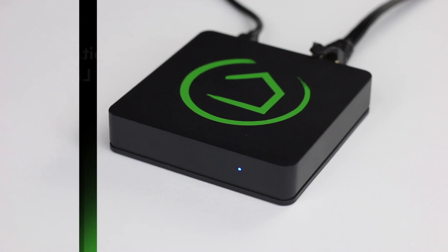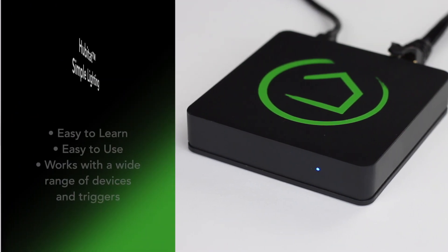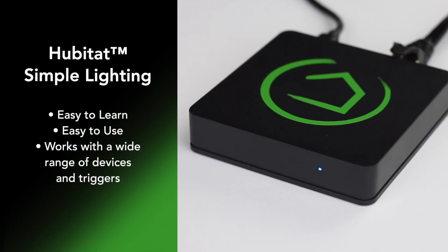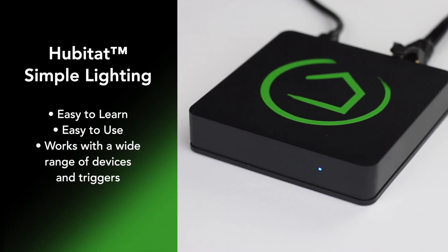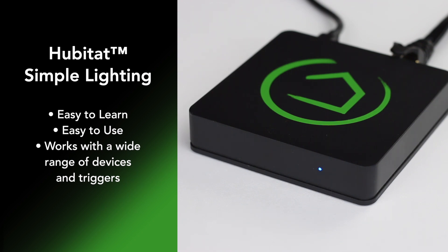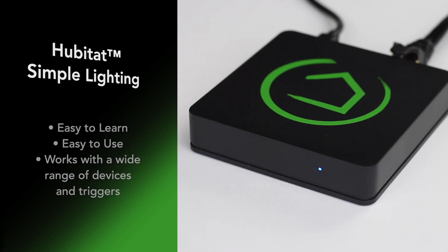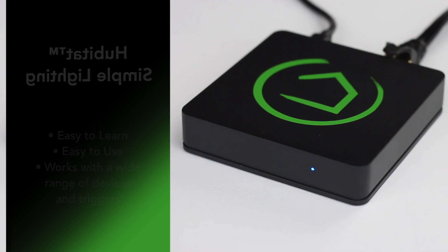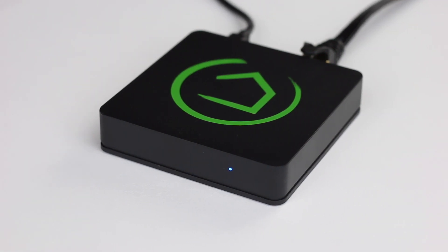Hubitat simple lighting is the perfect solution for most home lighting automations. It's super easy to use, super easy to learn, and powerful enough to handle a lot of devices including motion sensors, contact sensors, luminance, you name it. So let's check out how easy it is to use by making a quick rule for my office lights.